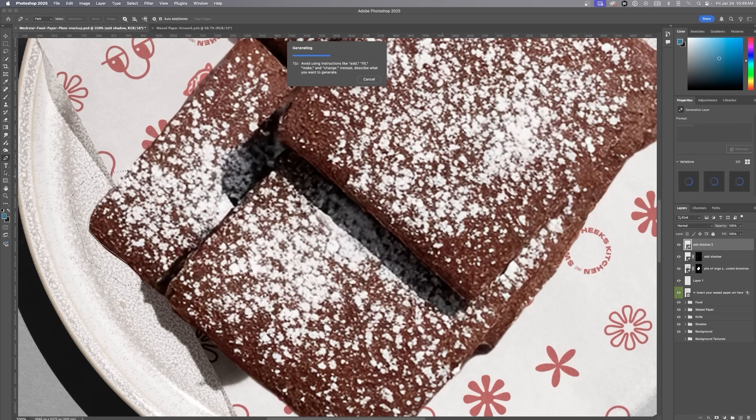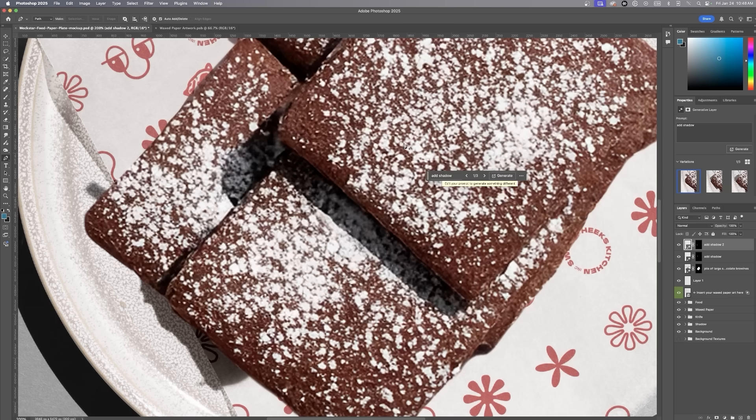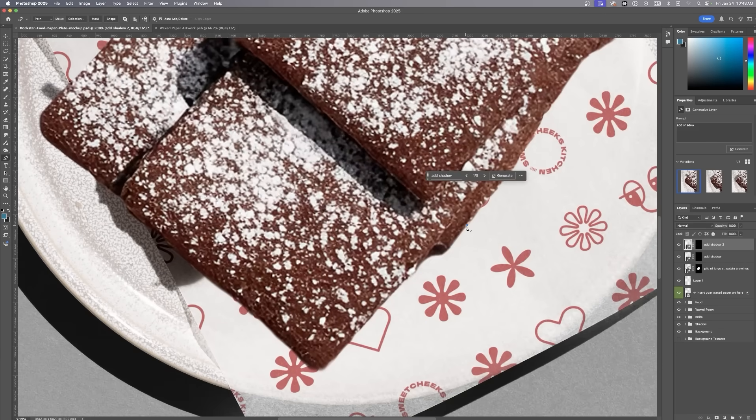It creates a polished and accurate visual for Sweet Chic Style Guide showing how their branding shines in the real world application.